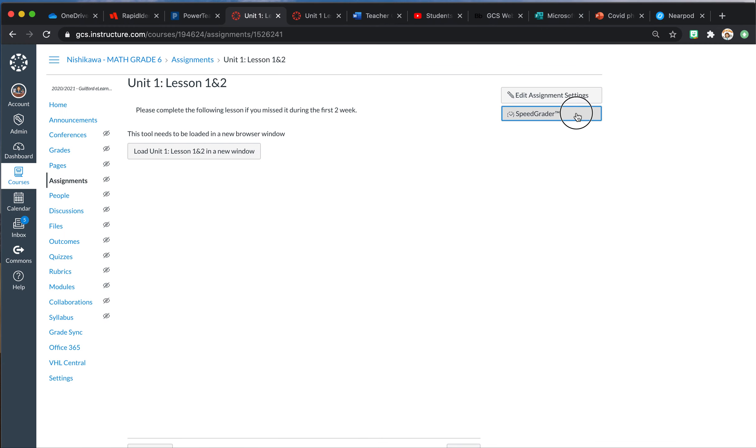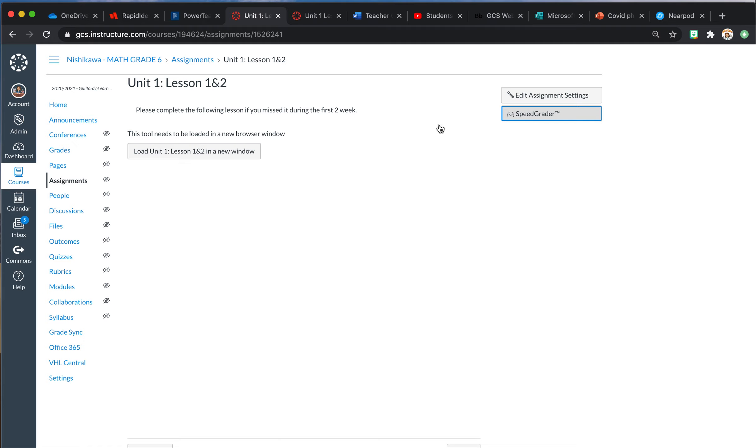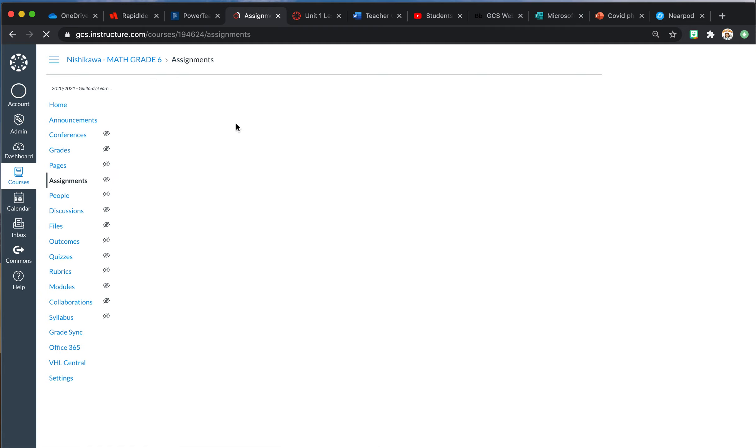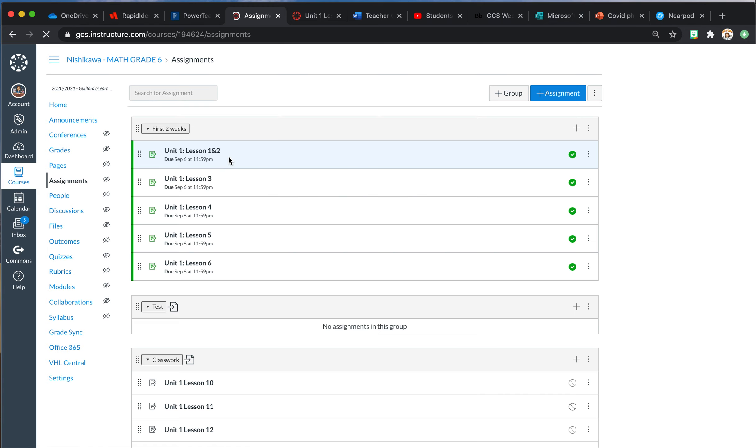So I'm going to show you—I'm not going to show you because of students' names—but if I go into SpeedGrader, it actually would still allow my students' old work to be there. So then what you would do is come back to Assignments and go to the next one.